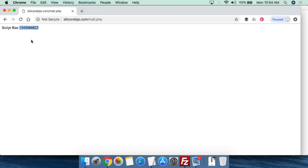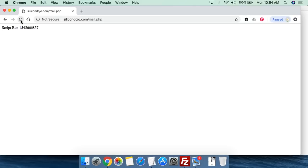I can't really read this computer time — it doesn't mean a lot to me. But what's important is if I refresh, I see that time changes. Every time I refresh, I'm sending myself another email.